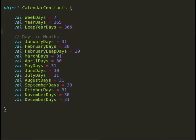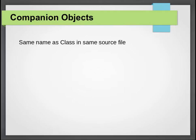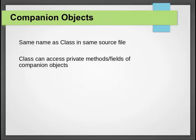Let us have a look at companion objects. We will start with our first question: what are companion objects? A companion object is an object with the same name as a class within the same source file.